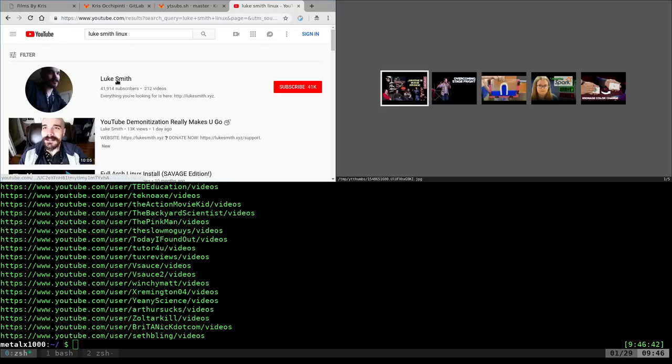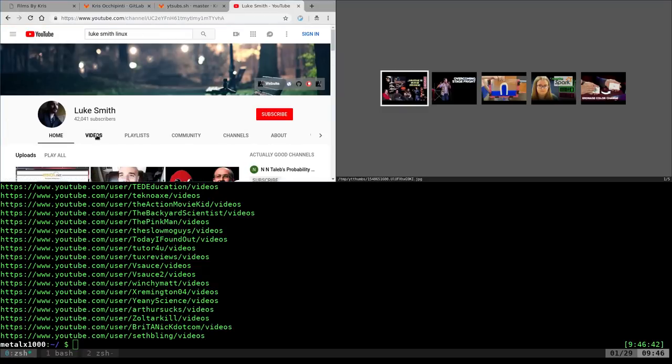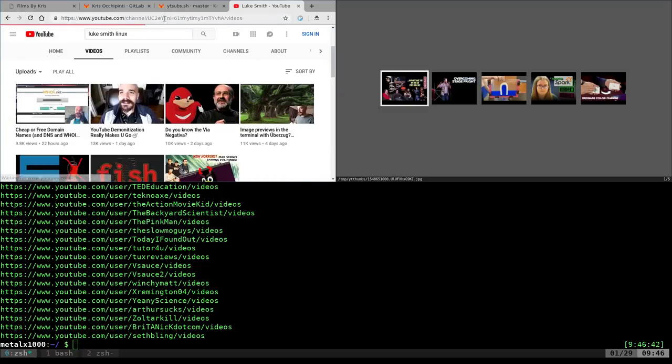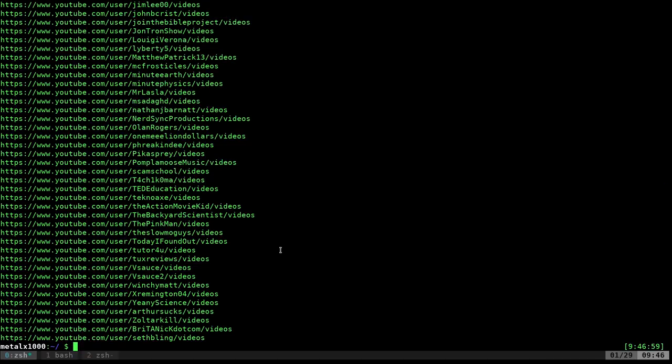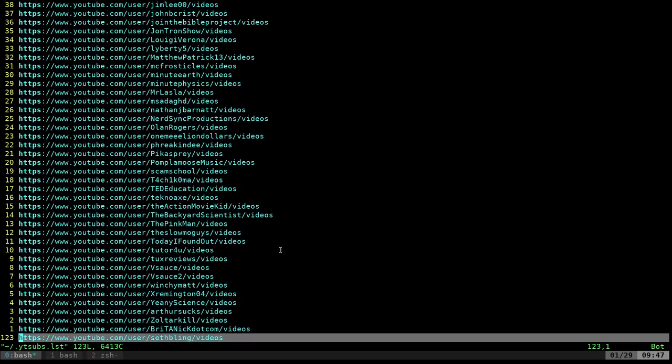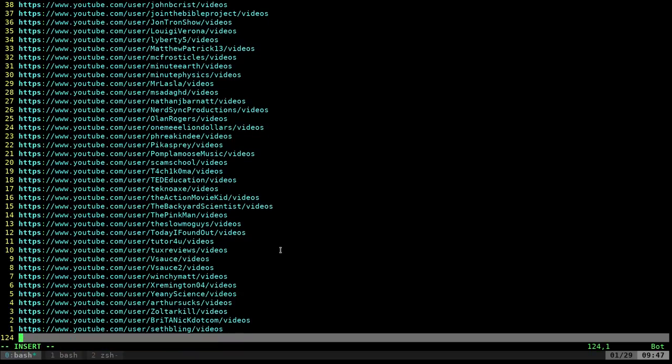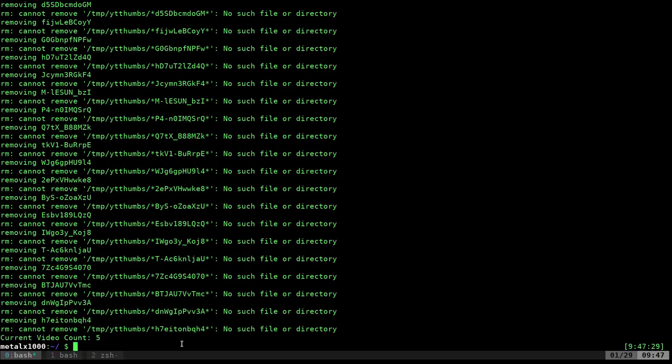If I was to go to YouTube, let's do Luke Smith Linux. Luke Smith is someone I subscribe to. I'll click on his page here and go to videos. This is the URL I want to put in there. I have it built into my script that once you download the script, if this file does not exist, it's going to generate and put in my channel as default. At any point I can type in YouTube subs and type in edit, and it's going to open up that list for me. It's going to sort unique so in case you accidentally put one in there twice.